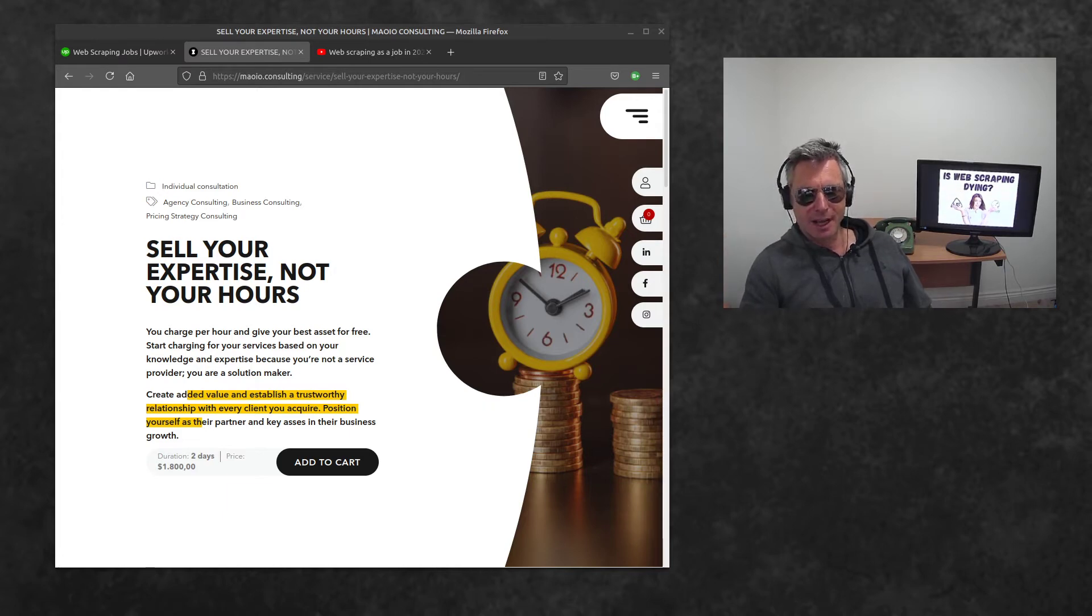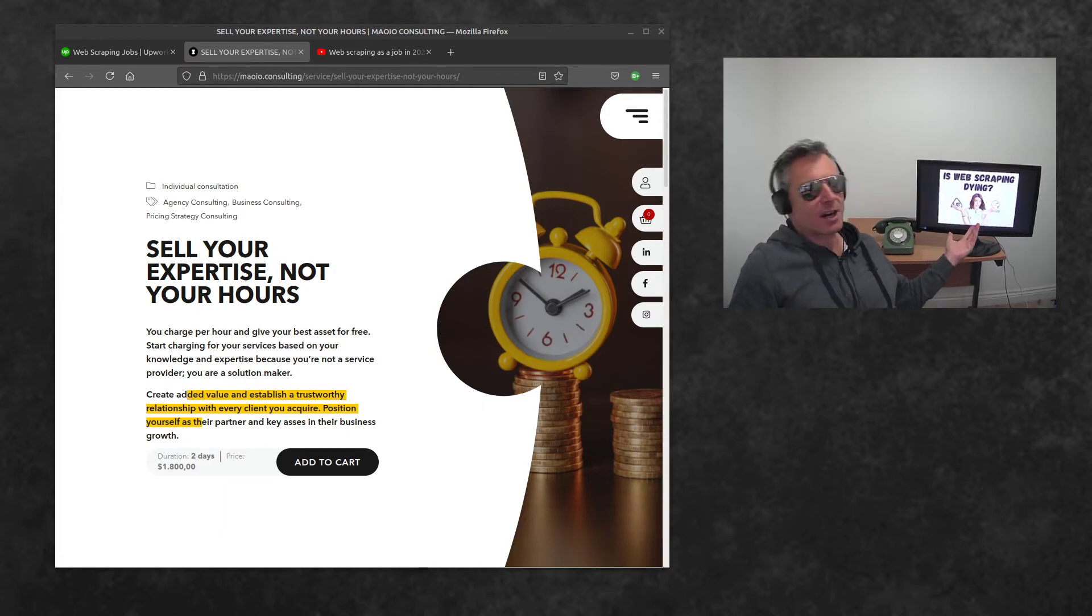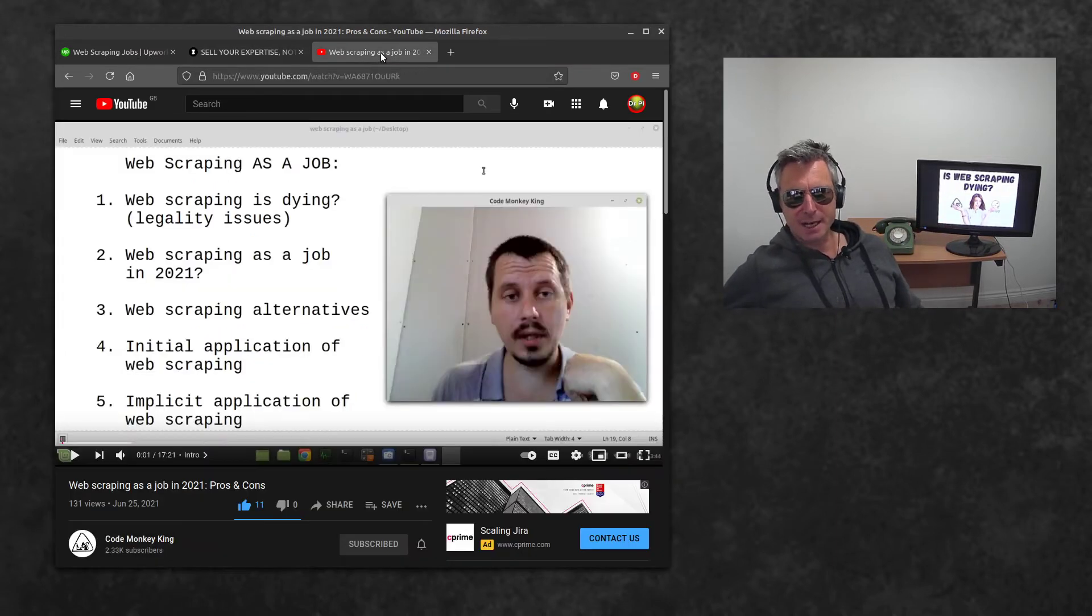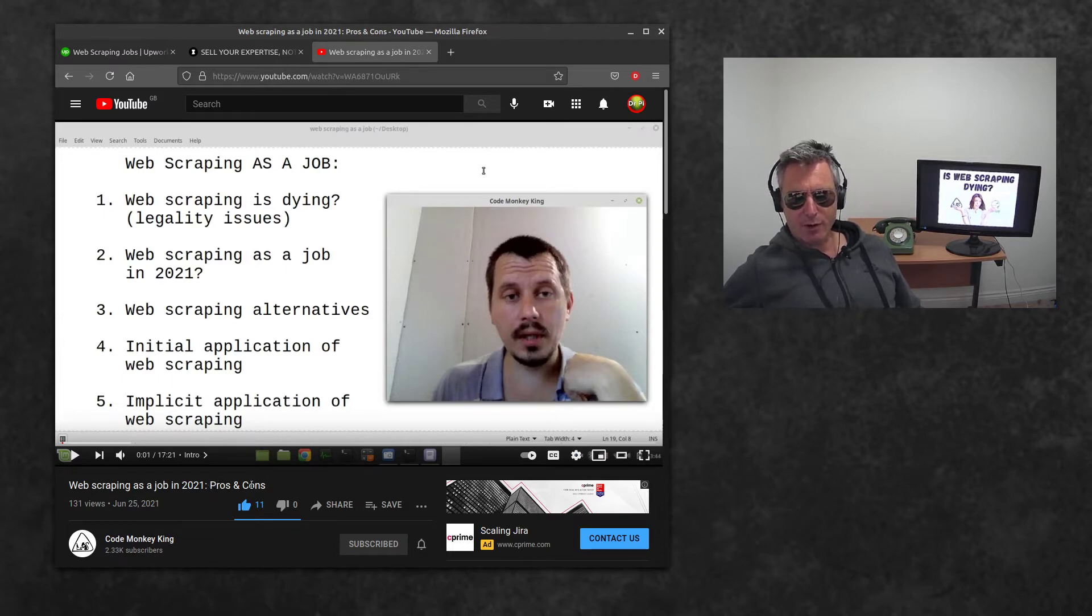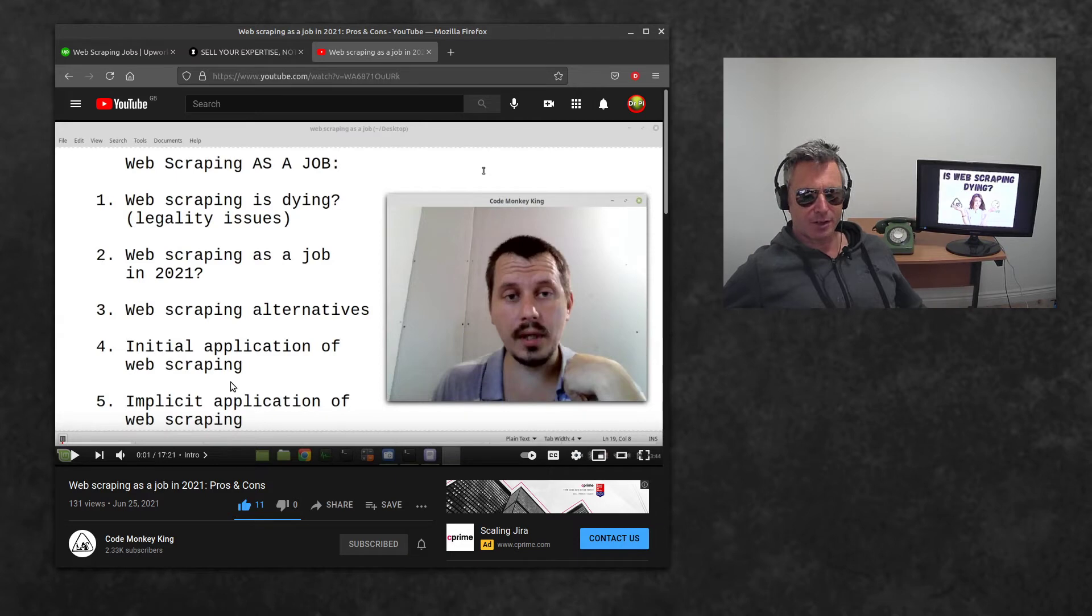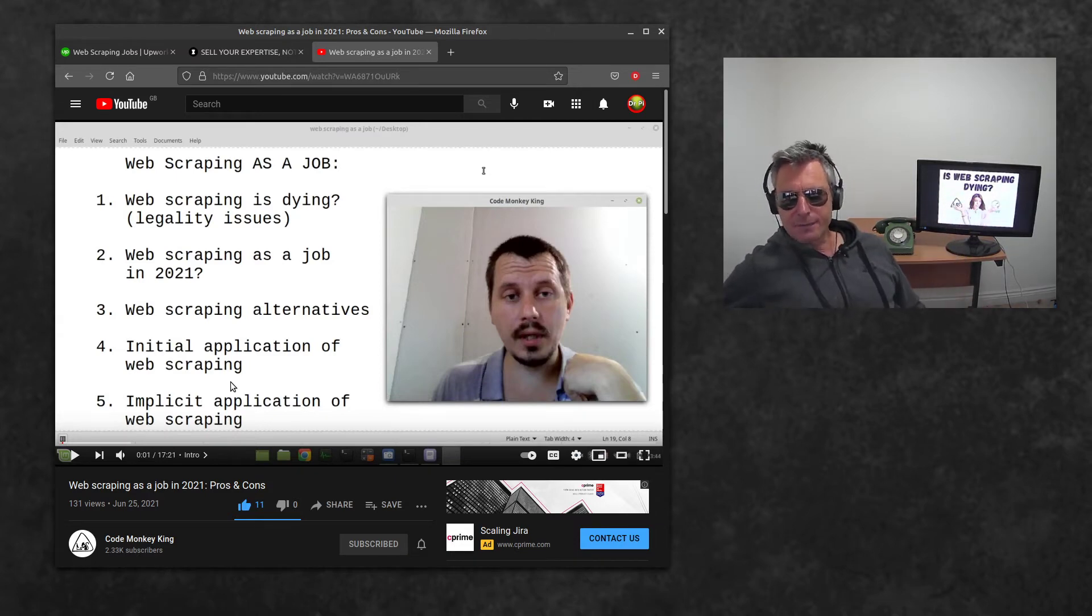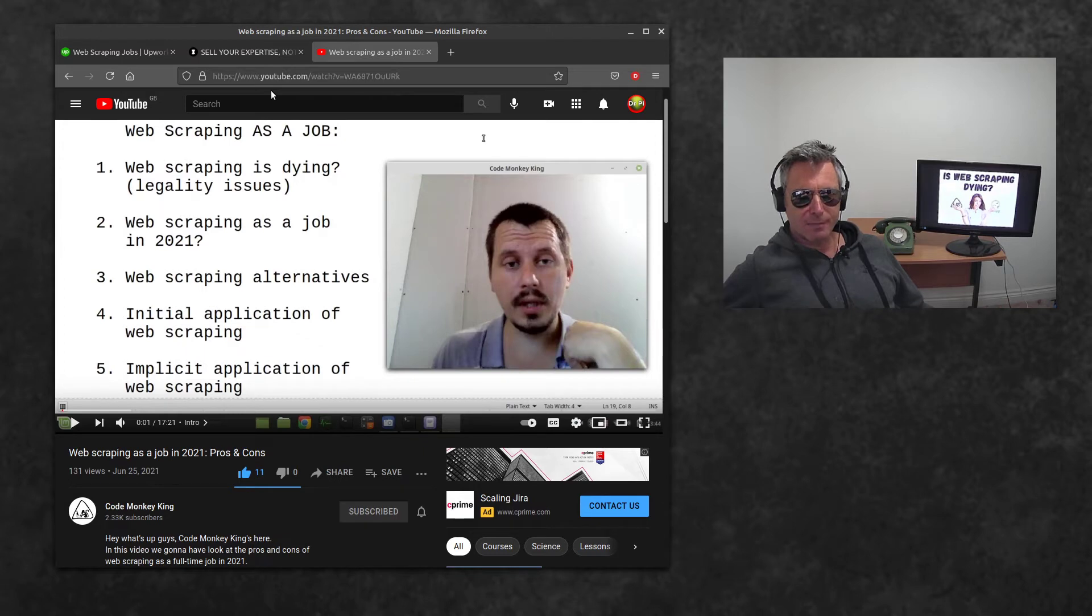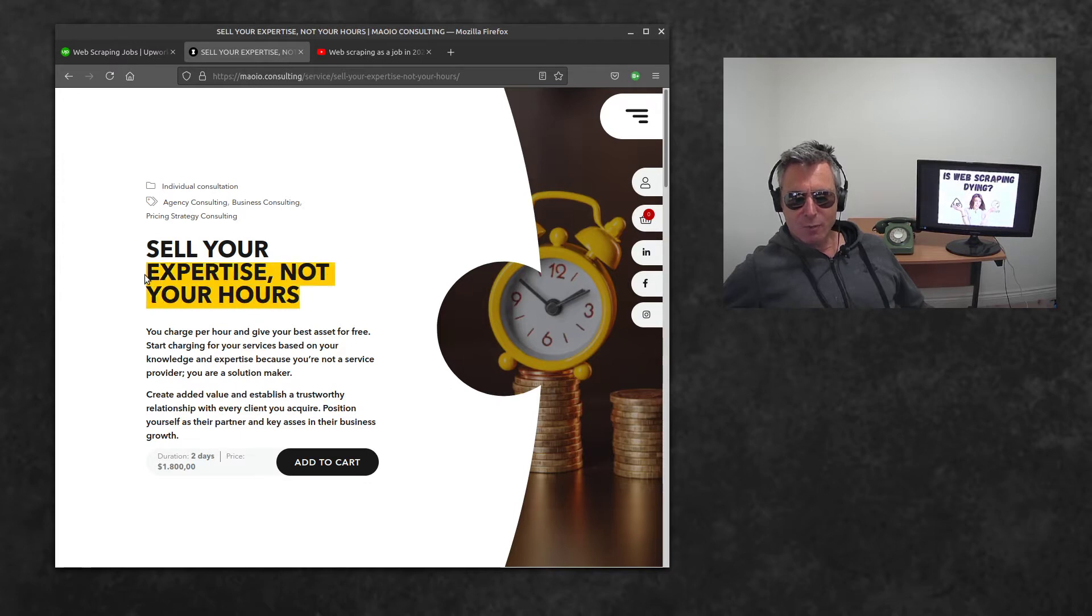I'm not here to sell you anything, I'm here to talk about sell your expertise not your hours. As you can see here is web scraping dying, and this is a reaction or response to a video made last week by Code Monkey King: web scraping as a job in 2021 pros and cons. The general feel of that video is actually web scraping is dying and I wanted to put my own thoughts on top of that and back it up with some facts.